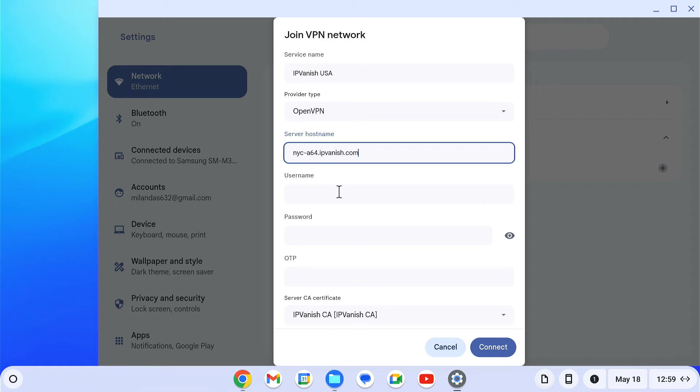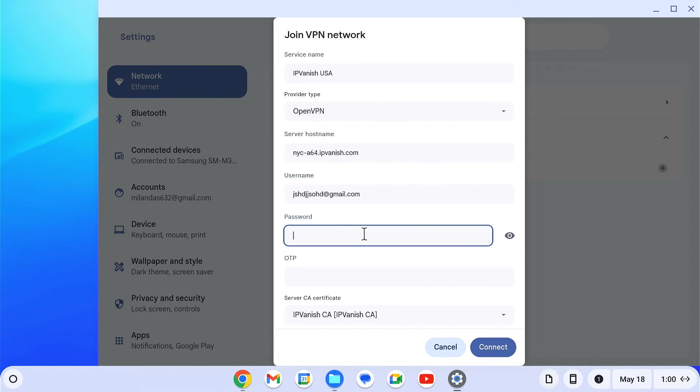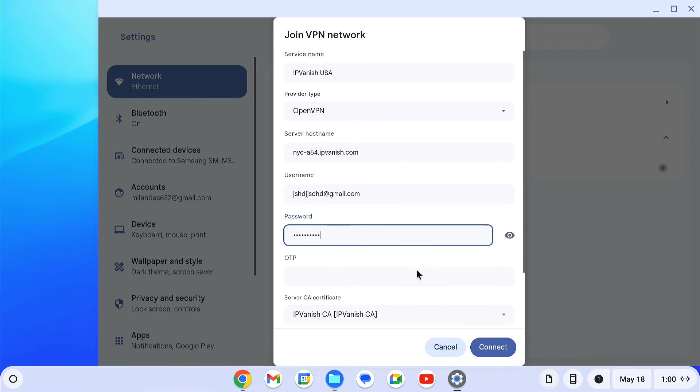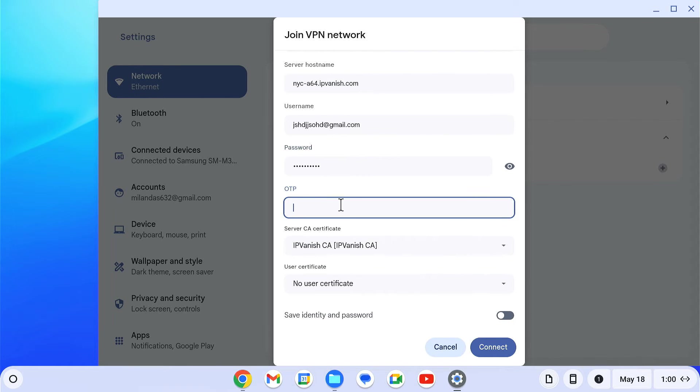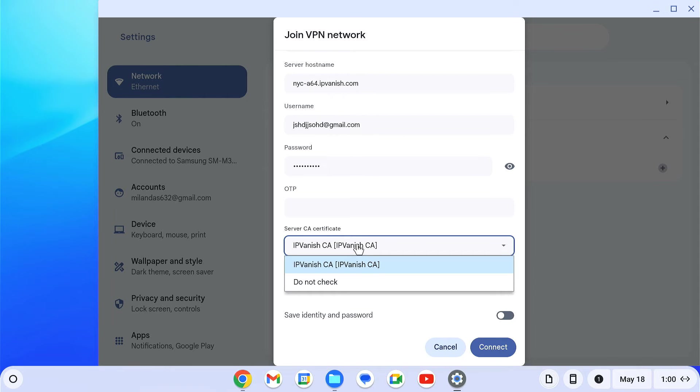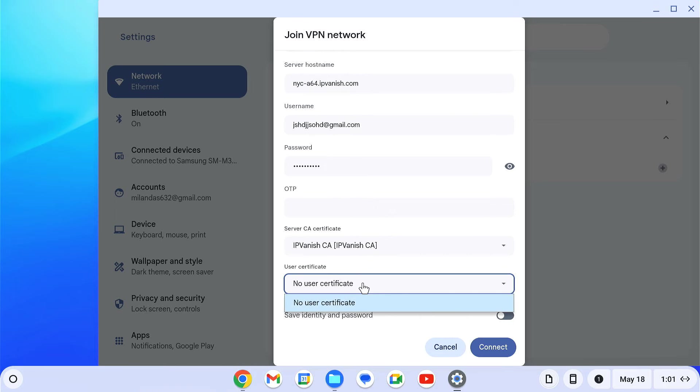Next, in the username and password fields, enter your IPVanish account email and password. Keep the OTP field blank. In the server CA certificate field, select IPVanish CA from the dropdown. Finally, click the connect button.